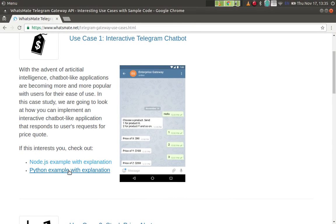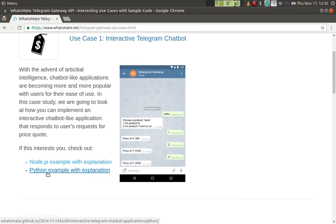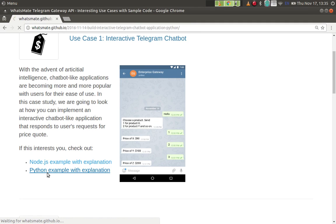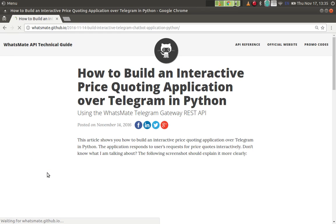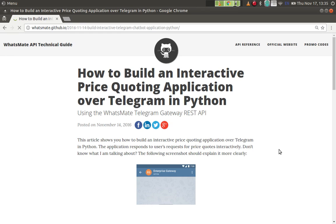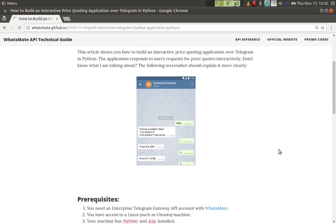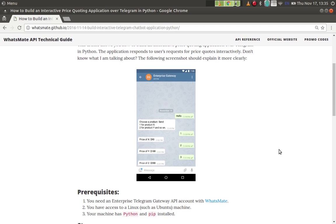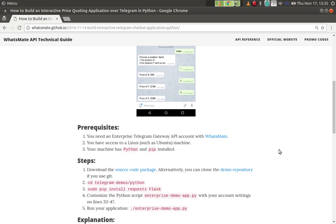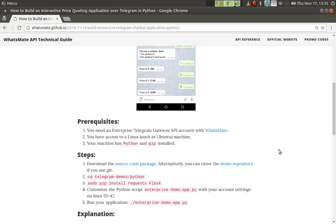We're going to build it in Python, so let me click on the second link. What we will do is we'll just follow the steps to build this application.